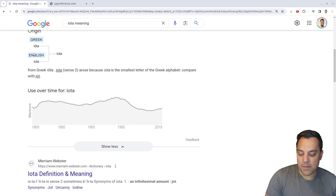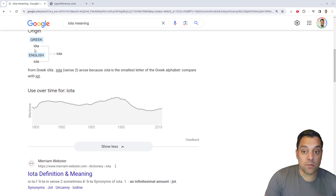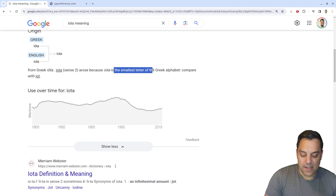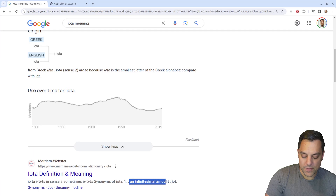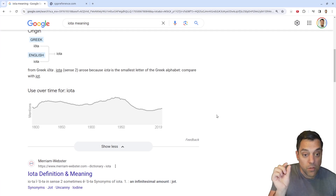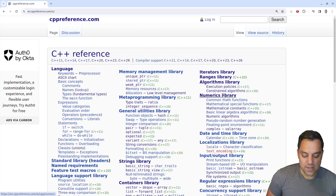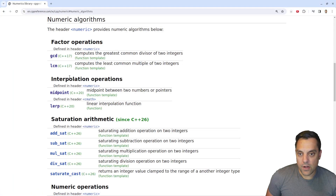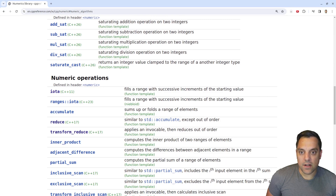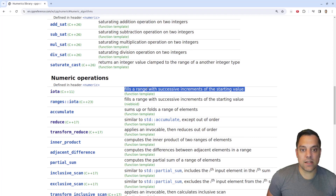IOTA has a bit of an interesting name if you're coming from an English-speaking background. It's actually a Greek word — the smallest letter of the Greek alphabet. Merriam-Webster defines it as 'an infinitesimal amount.' On CPP reference, under the numeric library and numeric algorithms, IOTA fills a range with successive increments of the starting value.